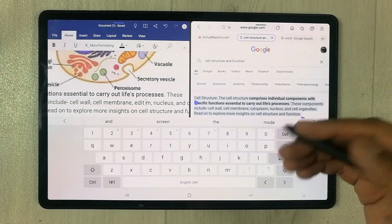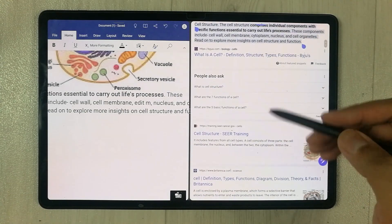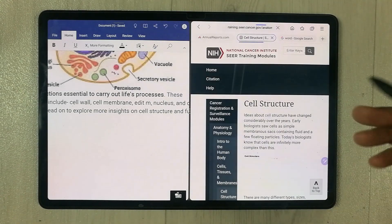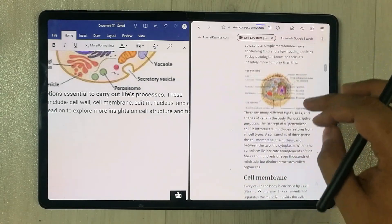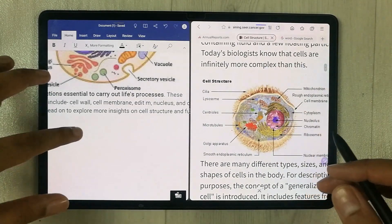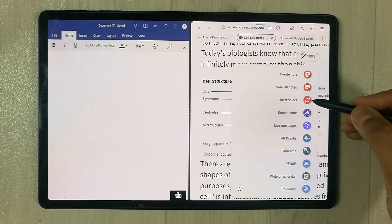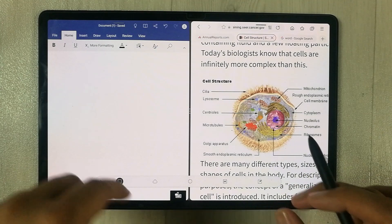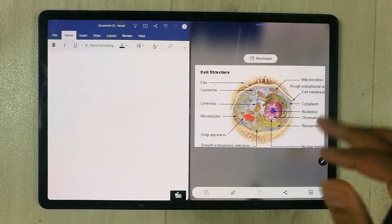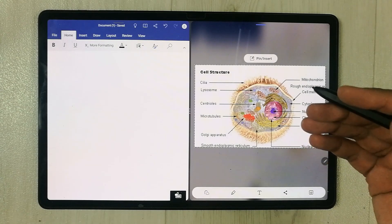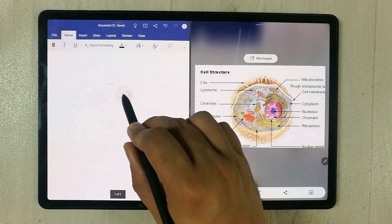The next thing I want to mention is the Smart Select option on Samsung tablets, which is also really helpful. For example, I open a website and there is something important I want to bring into my Word file. I use the Air Command option and then the Smart Select tool — I select the image by drawing around it. Once the image is selected, I press and hold and drag it into my Microsoft Word file.